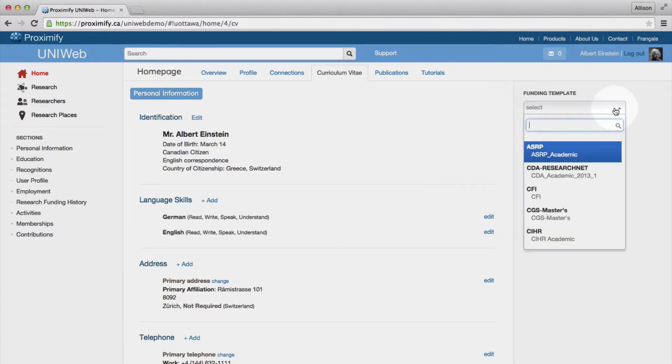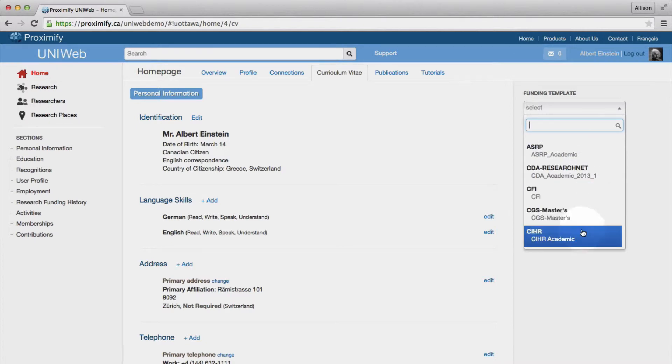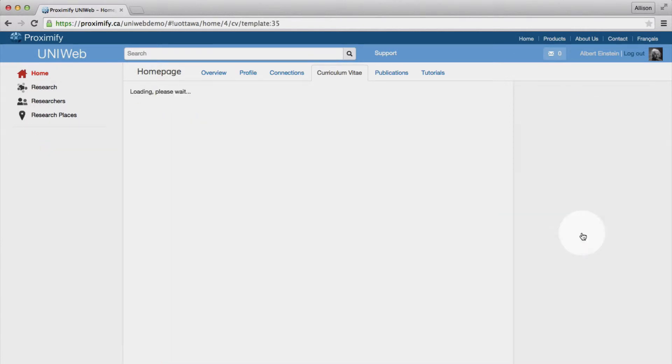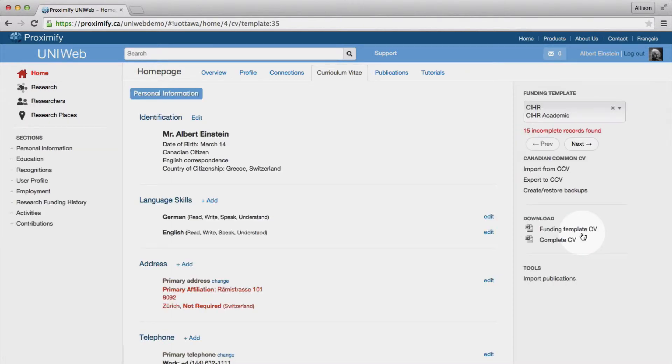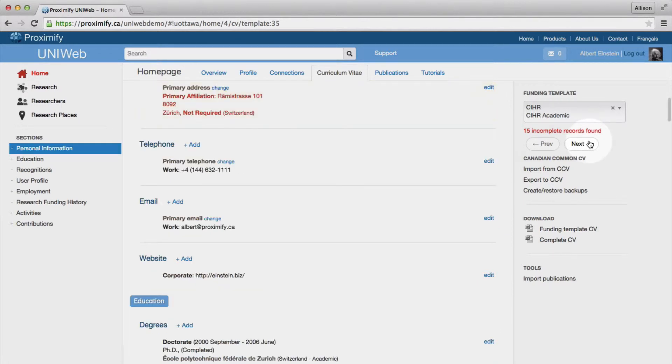UniWeb supports a long list of funding sources. When you select your funding template, UniWeb will identify any incomplete records and will guide you through the process of resolving those errors before you export to the CCV.